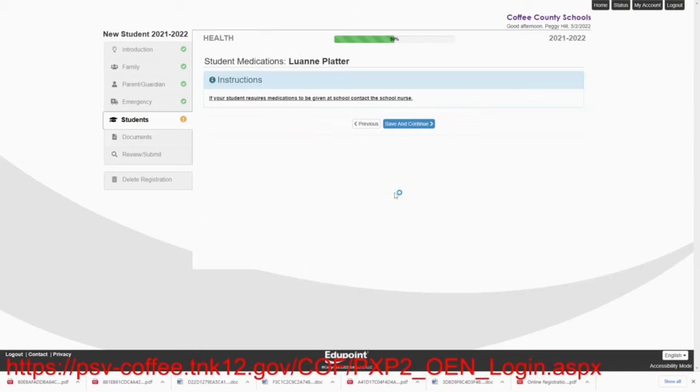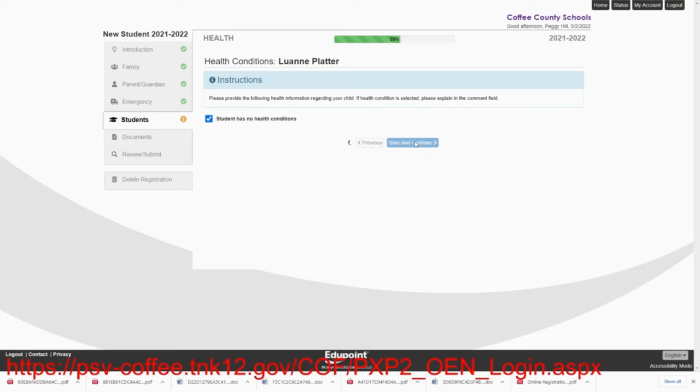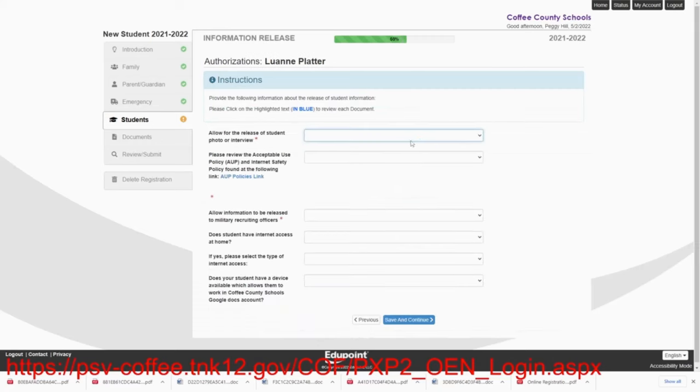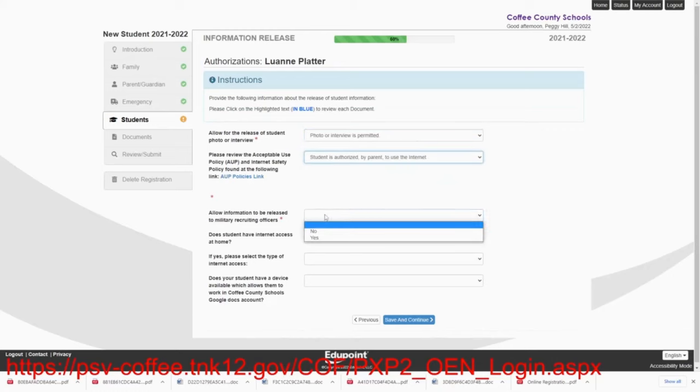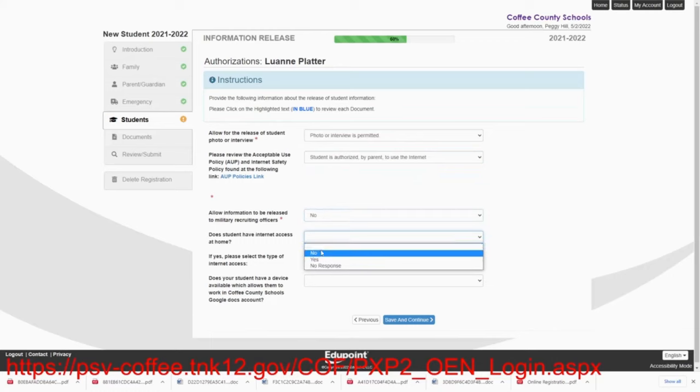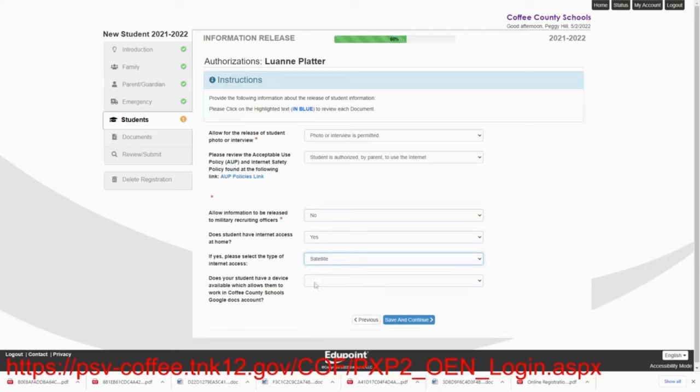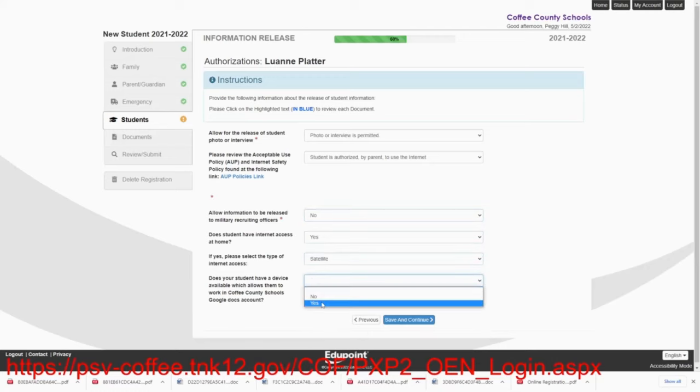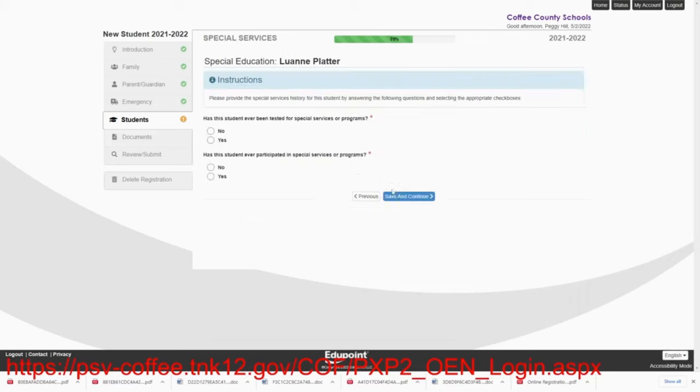We'll skip over the physician. Again, the medication is the same. We will say that Lou Ann has no health conditions. And then we're going to go through the same thing. Photo is permitted. She's authorized to use the internet. They do want her to talk to the military. She does have internet at home. It is satellite. And she does have her own device. So we'll save and continue there. She is allowed to do this. Save and continue.